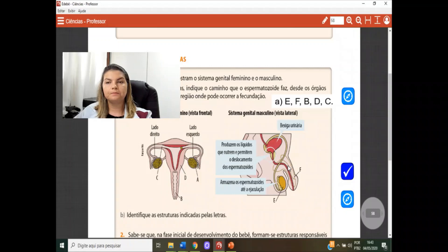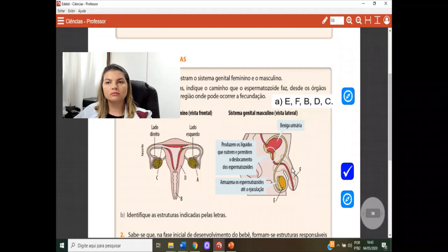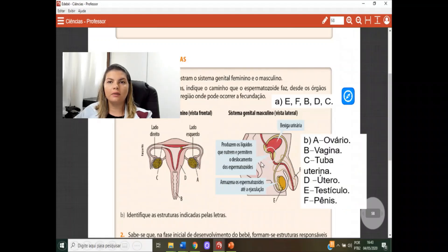Letra B: identifique as estruturas indicadas pelas letras. Letra A: ovário. Letra B: vagina. Letra C: tuba uterina. Letra D: útero. Letra E: testículo. Letra F: pênis — ou, se a seta estiver um pouco mais dentro, uretra.